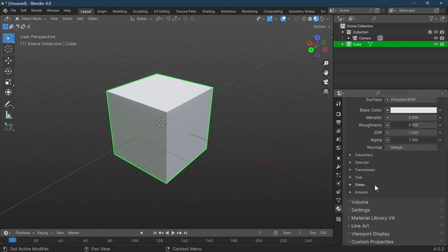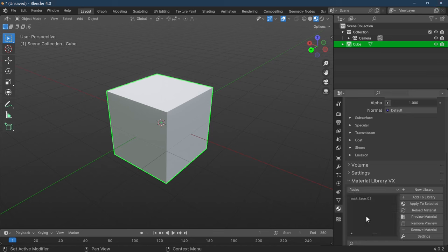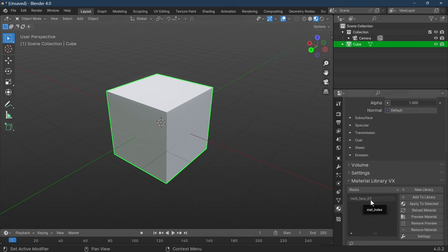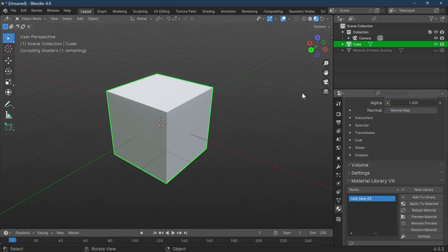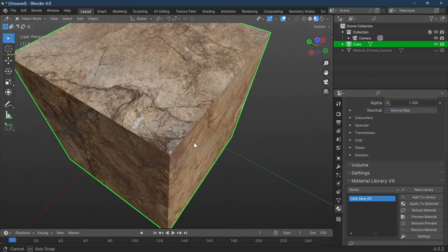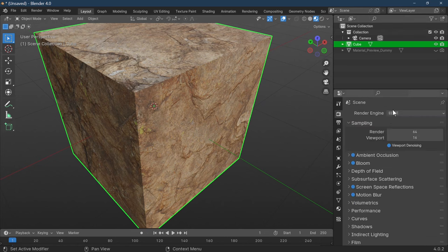The material we created under Rocks is quite simply accessible by going to the Material Library, selecting my textures, then navigating to Rocks. Miraculously, the saved texture should appear there — it just loads from where we saved it, accessing the original file to pull the texture back out. We click on Rock Face 03, then 'Apply to Selected', wait a couple of seconds, and it's applied our rock texture.